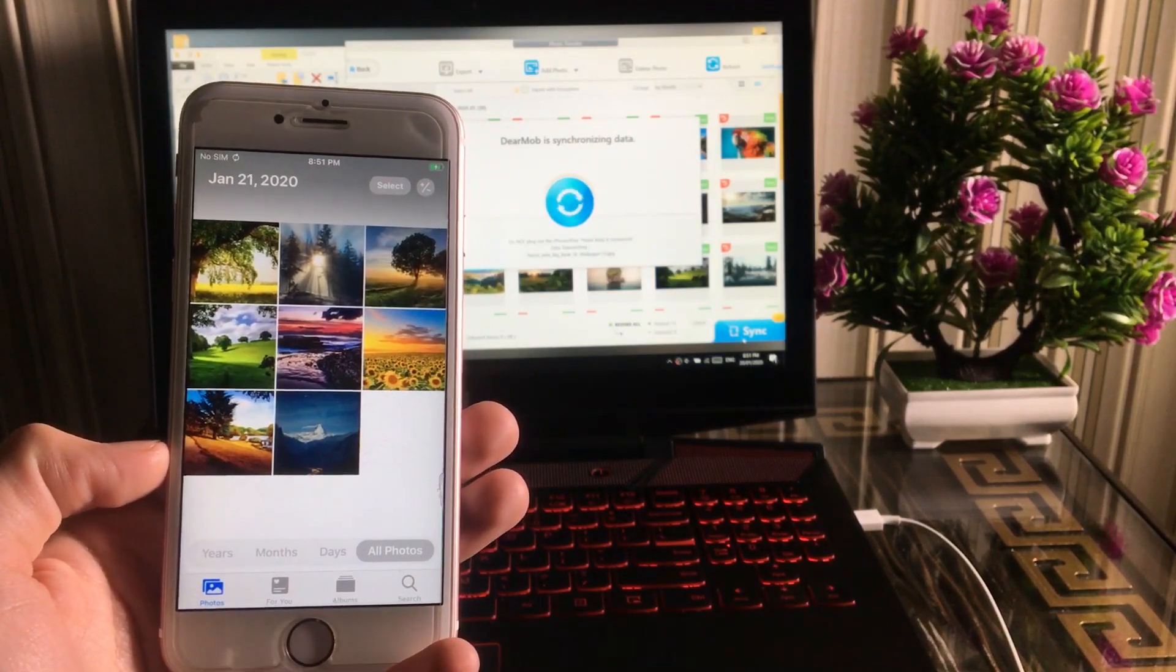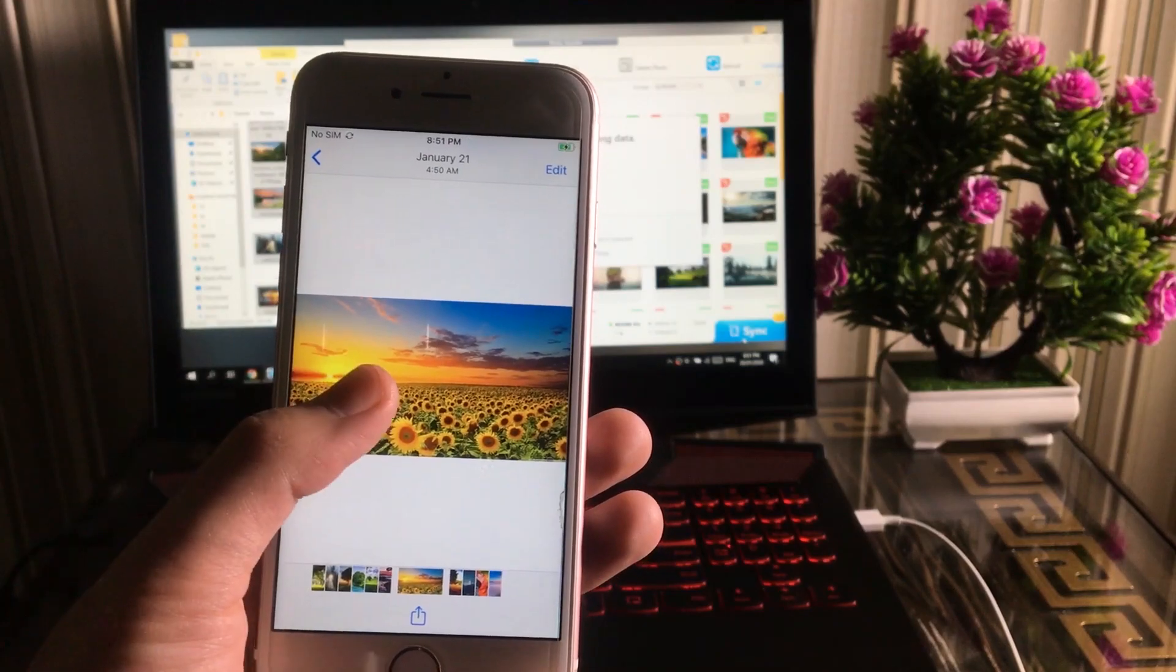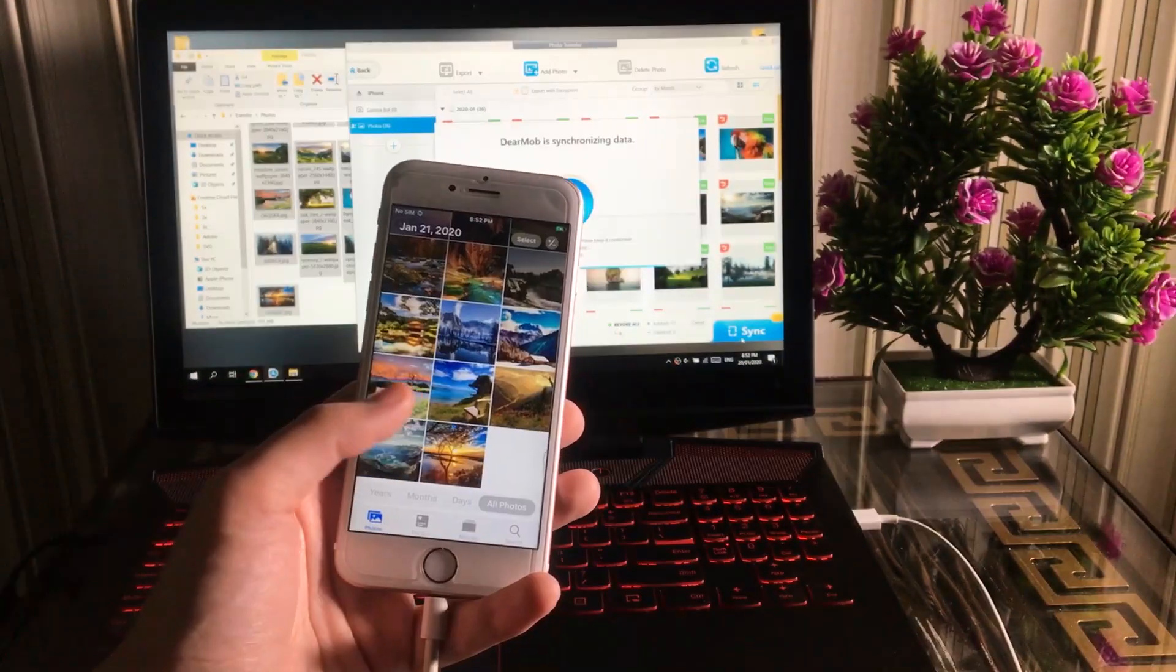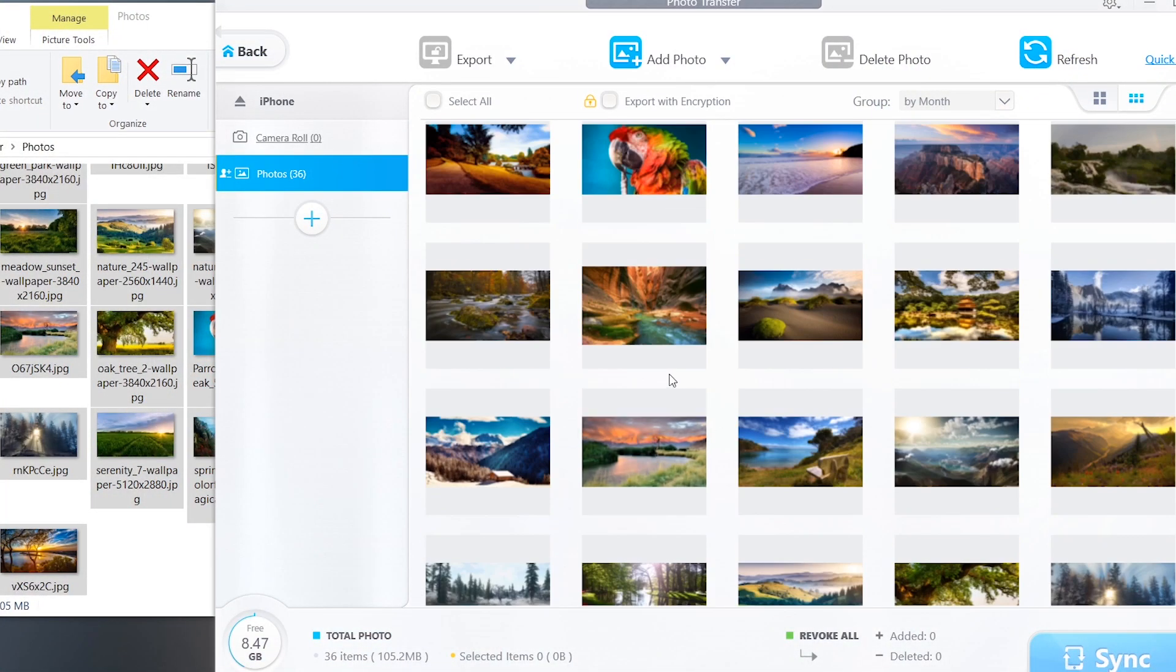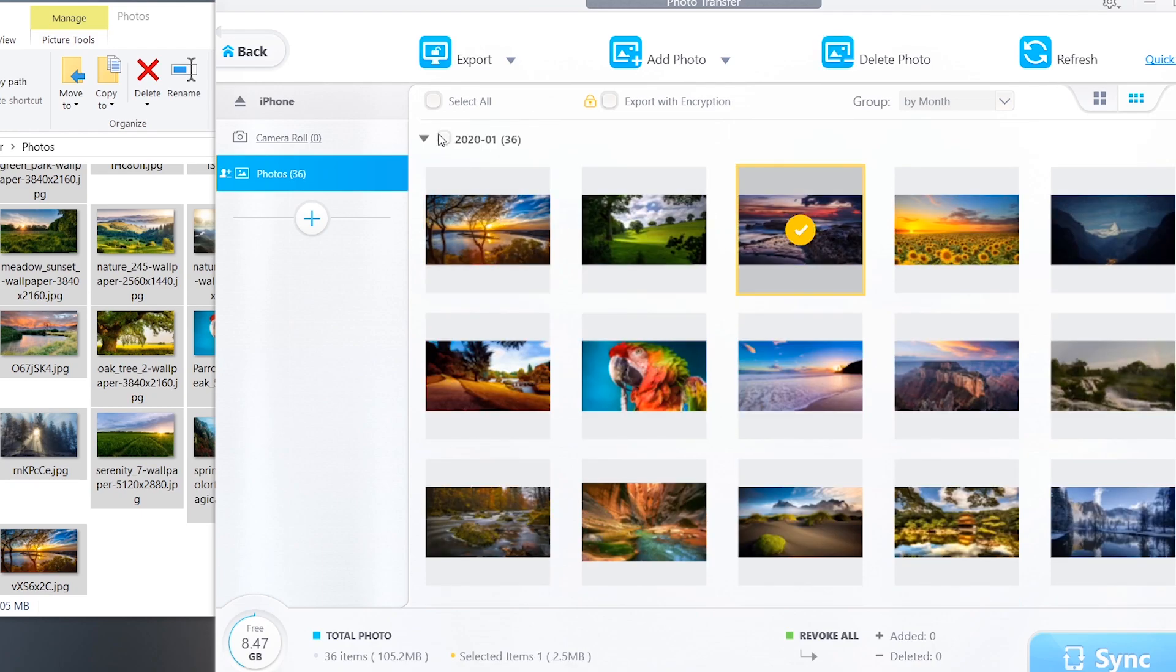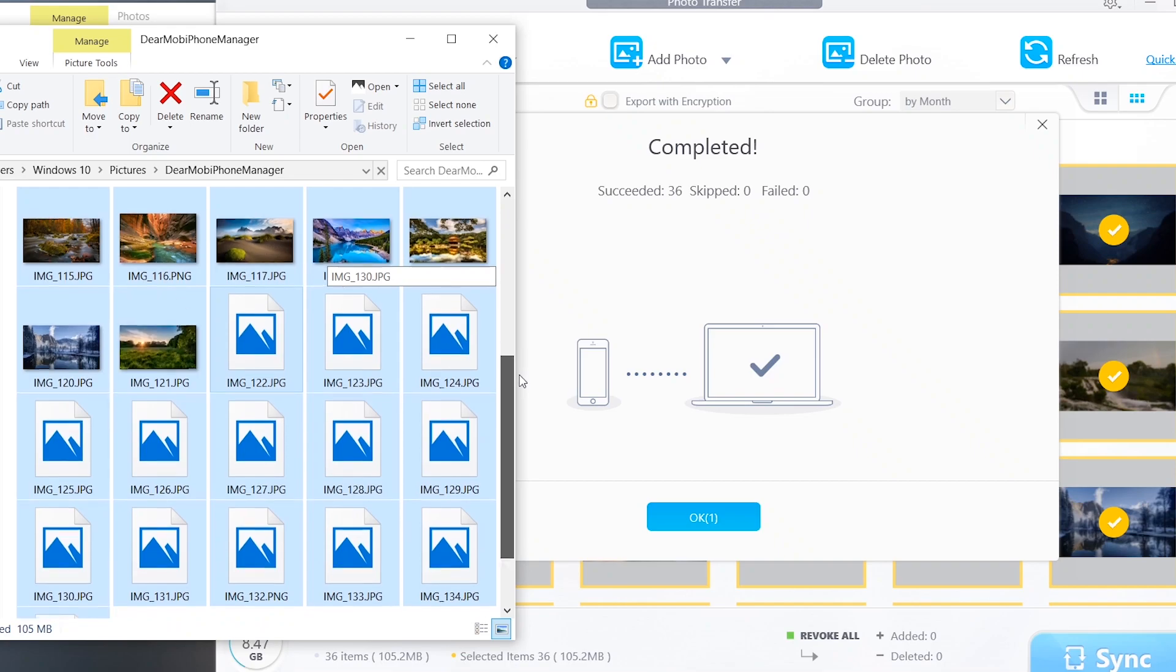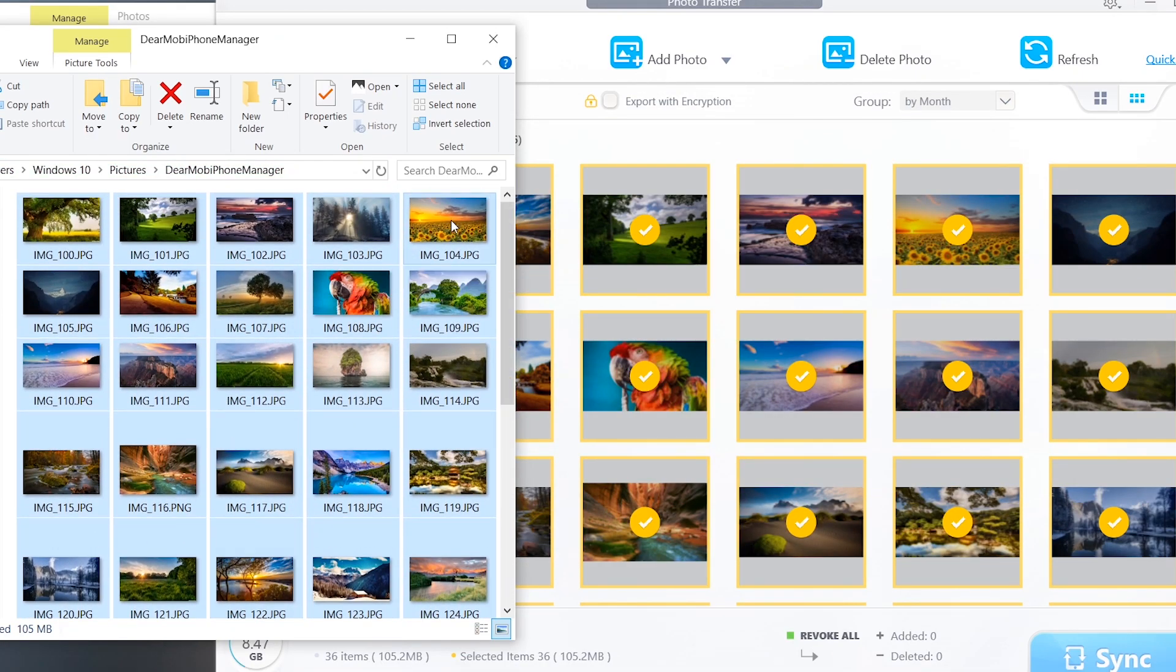As you can see, photos have transferred to my phone. And now if you have photos in your phone, you can also import those photos to your computer by selecting it and pressing the export button on the top. As you can see, the photos have successfully exported to the computer from my iPhone.